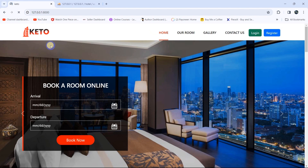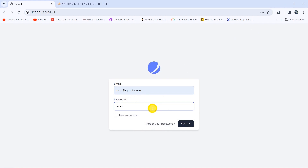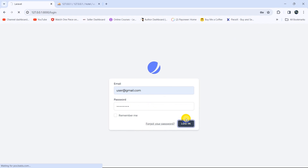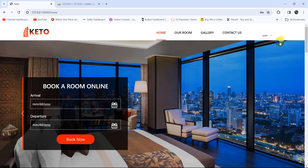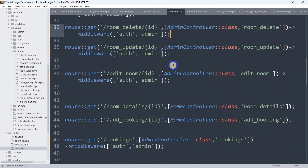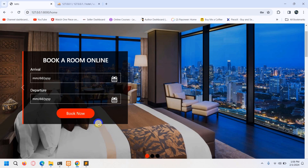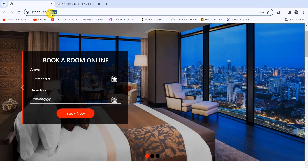Let's refresh. Now only the admin will have access to the admin dashboard, not a regular user. Let's demonstrate by logging in as a regular user — entering email and password, then clicking login. We're now logged in as a regular user. If this user tries to access a route like 'view_gallery' which should only be accessible to admin, it will redirect them back to the home page.